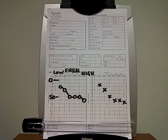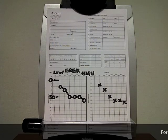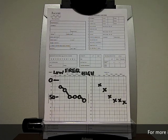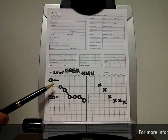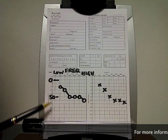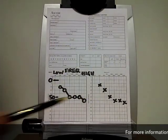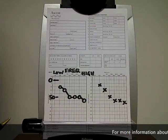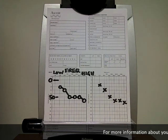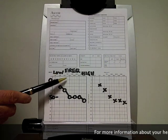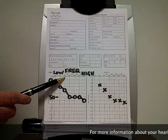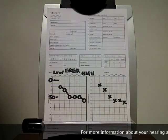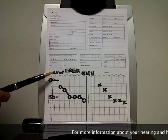I've just completed an audiogram and I thought I'd share with you the results and explain what the actual findings mean. If you look at the picture here, this is what we call an audiogram — it's a record of the hearing loss of the individual. We've got the right ear and the left ear.